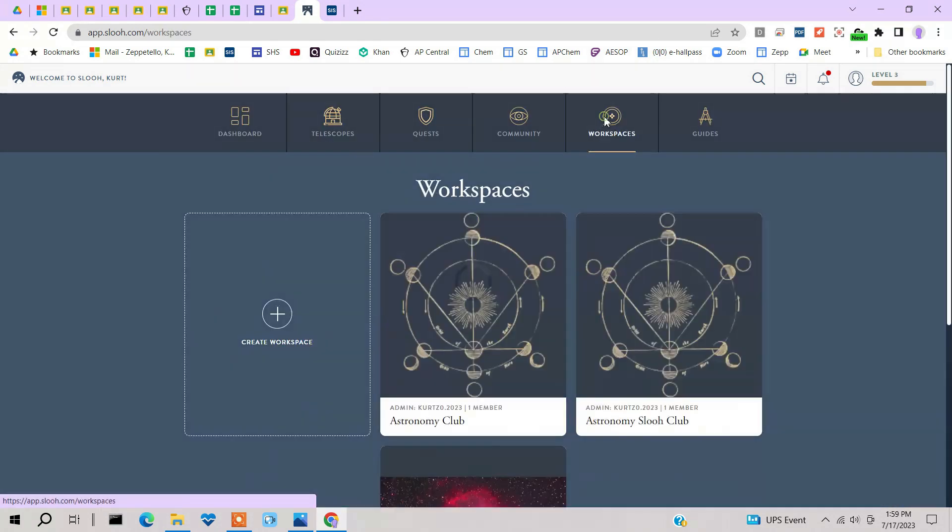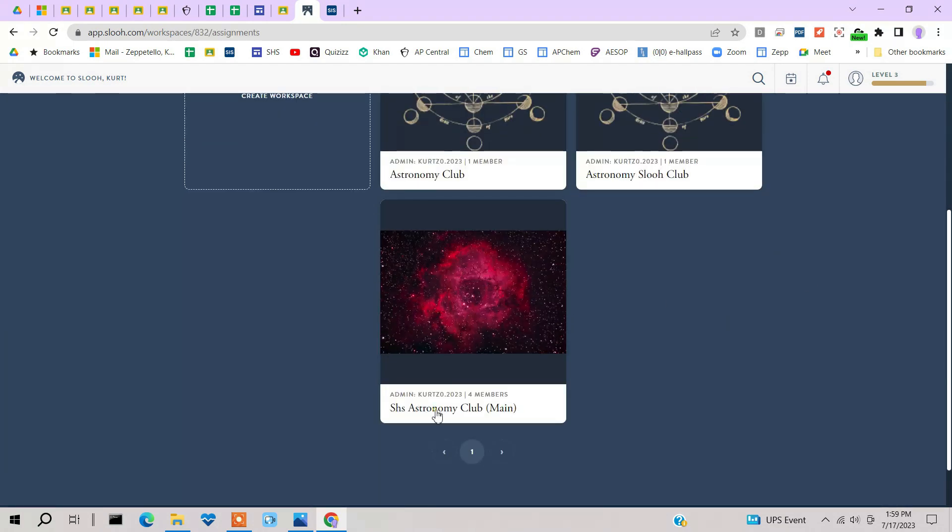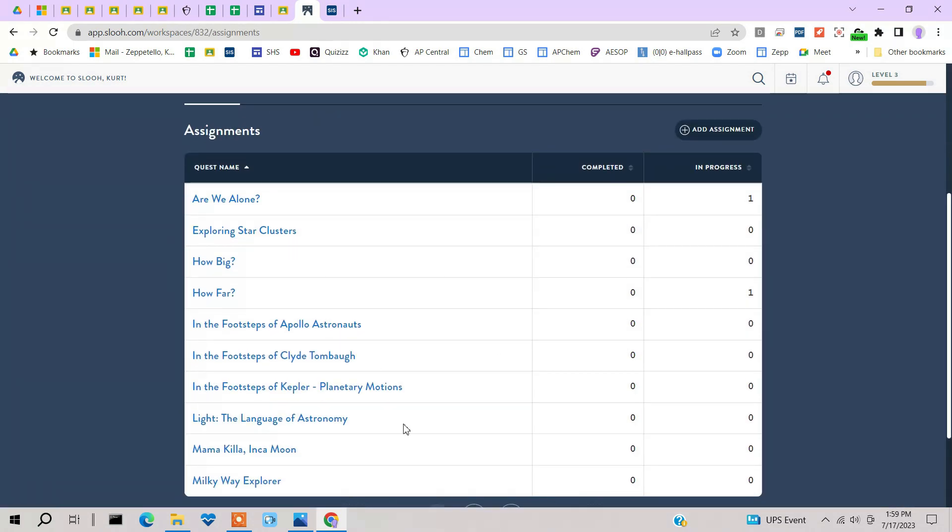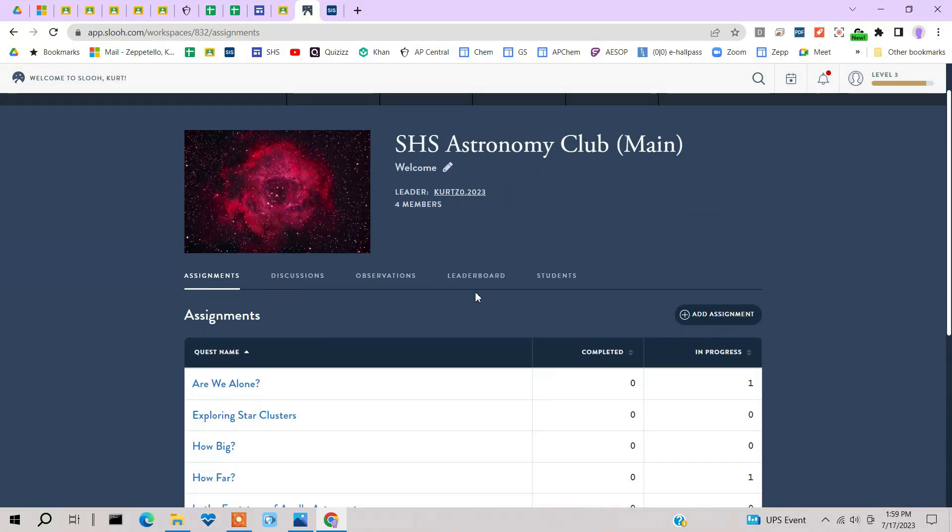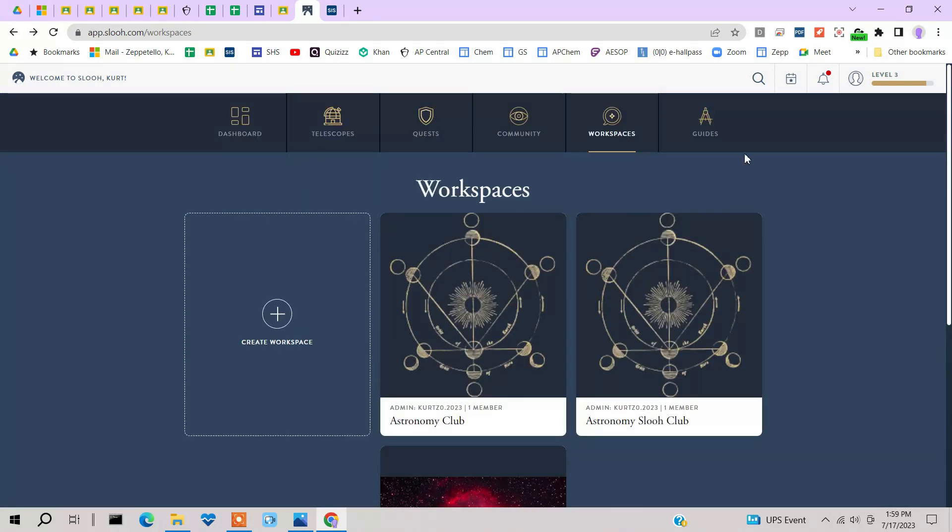And workspaces. This is for the teacher. If you're a teacher, you can create your own workspace. Assign your class to this thing. And so this would be one class. I assigned these various assignments. These are all quests, different quests on here that I assigned for this particular class. And that's for the teacher, that type stuff.